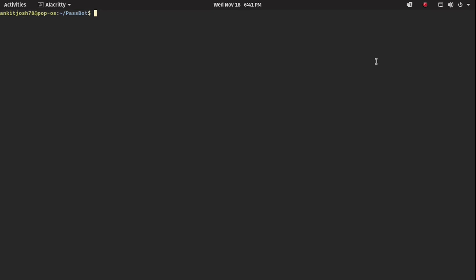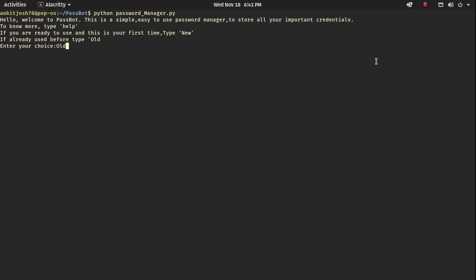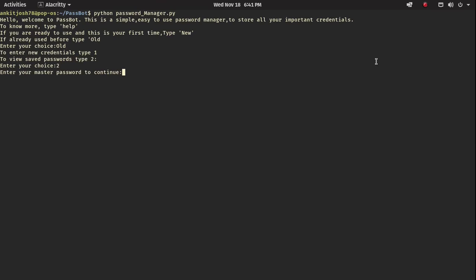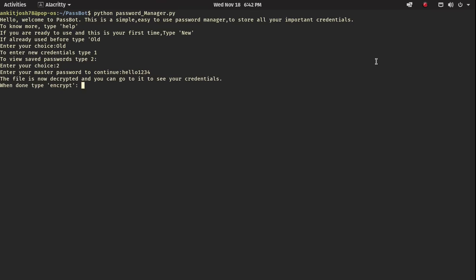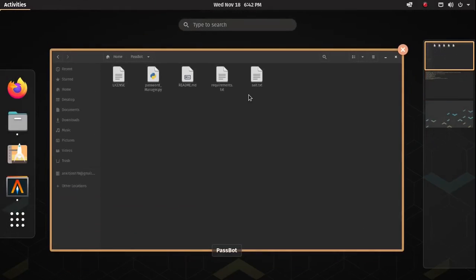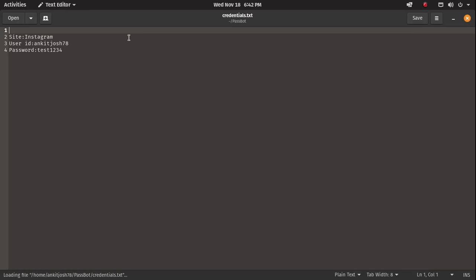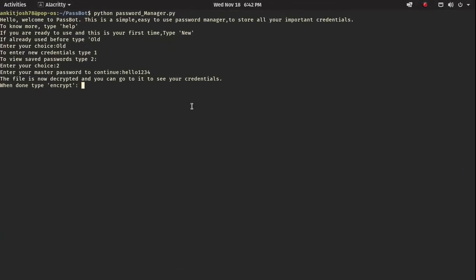Let's say I want to know my password right now. I run my code again and this time press 'old'. As we said, to view a saved password you type 'old' and choose option 2. Now I enter my master password — 'hello1234'. It says your file is now decrypted, go to it to see your credentials, and when done type 'encrypt'. Going to the file, credentials.txt shows: site is Instagram, user ID is ankit78, and the password is test1234. We close the file and then encrypt it again.